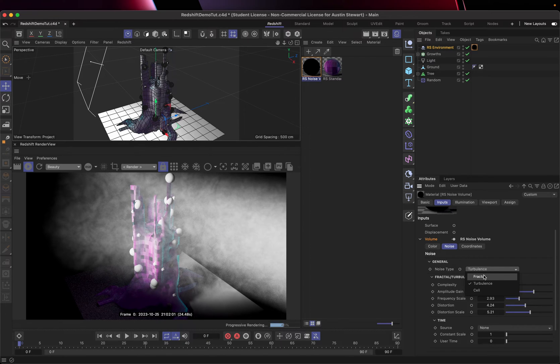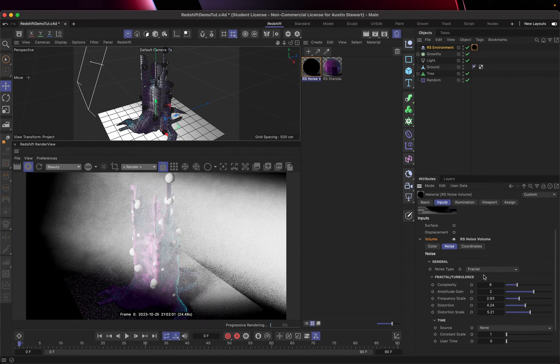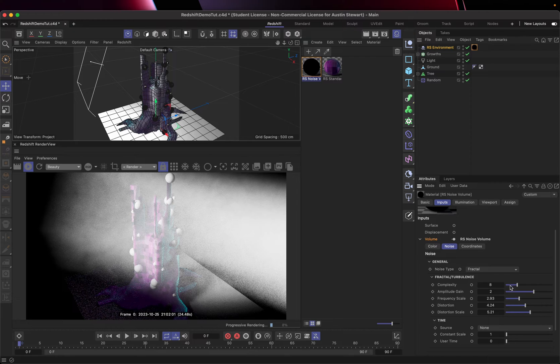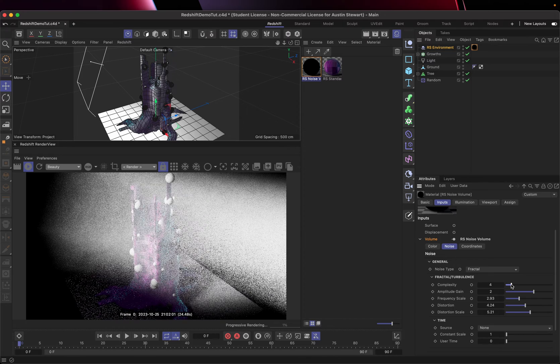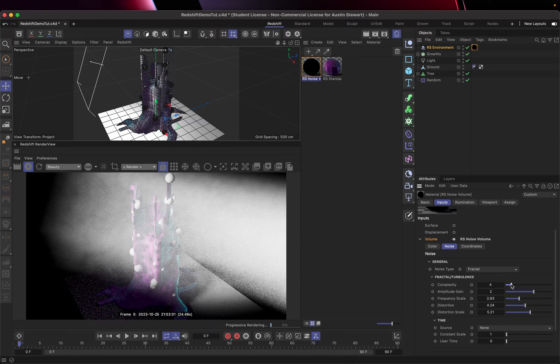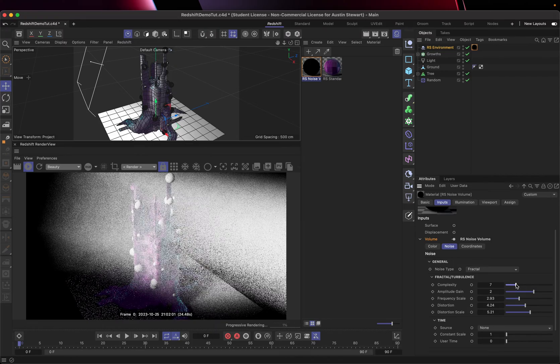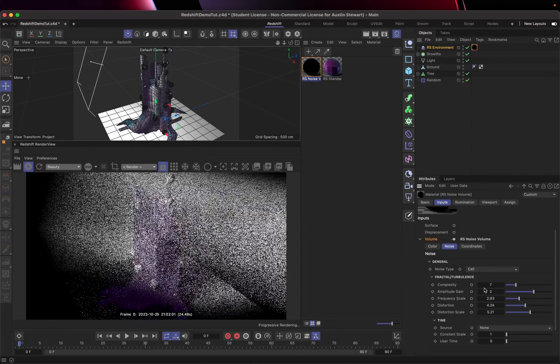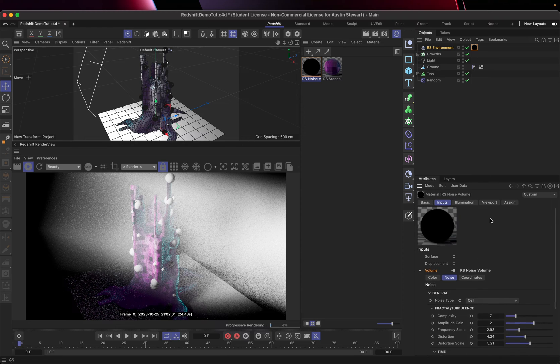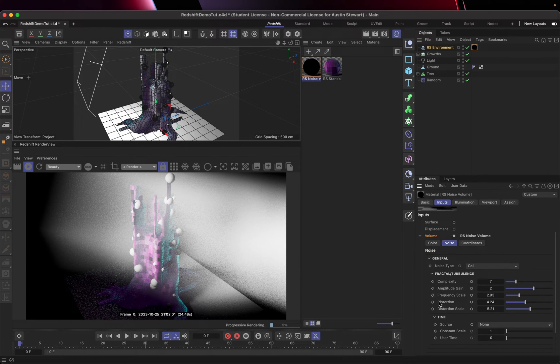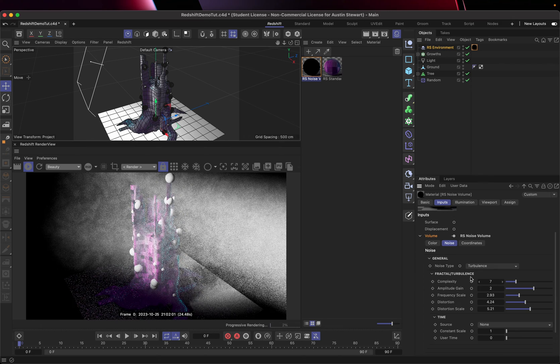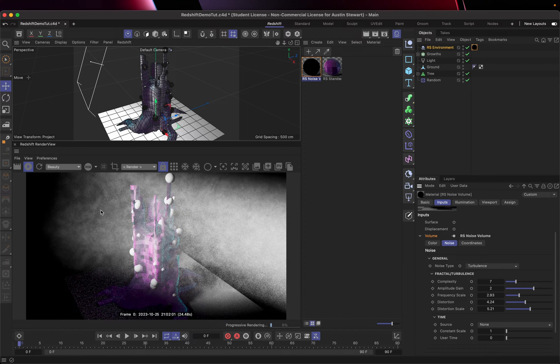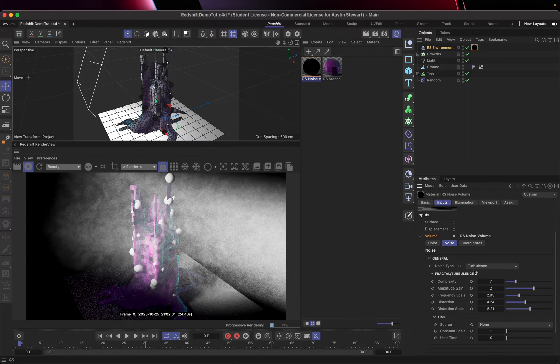There's also fractal noise, which is a thing. It's a little bit different. Each one has slightly different values. I'm going to go ahead and leave this at turbulence. So there's also cell noise, which again, in this case, isn't super exciting for what we're working on, but here, I would say this is probably our best bet.